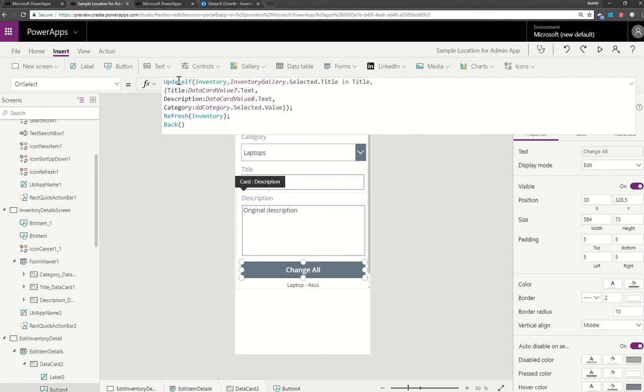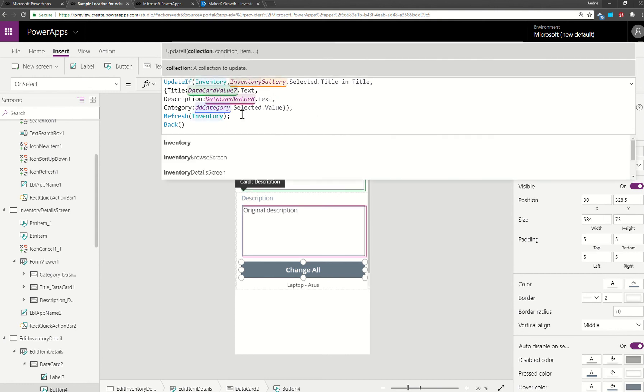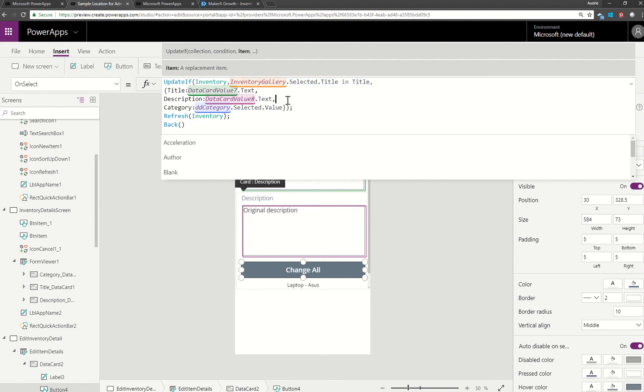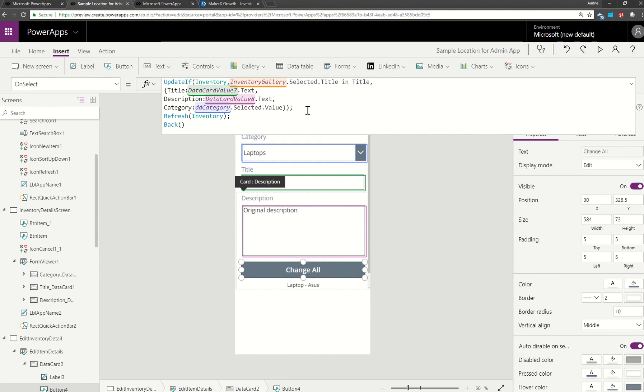The updateIf function, as you can see that I'm using here, actually is a little bit simpler than patch in that you just have to give the data source here, and then you give your condition. What is the condition? In my case, I want the item that was picked in the gallery title to be compared to the title in the SharePoint list. If that is true, then go ahead and update these fields.